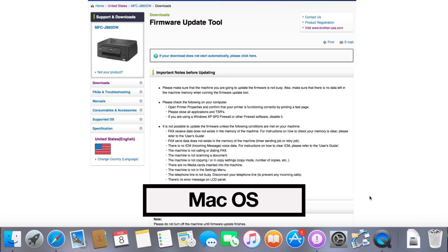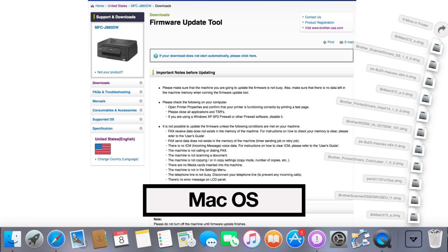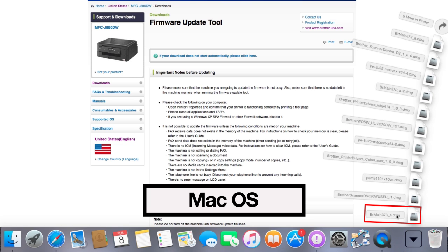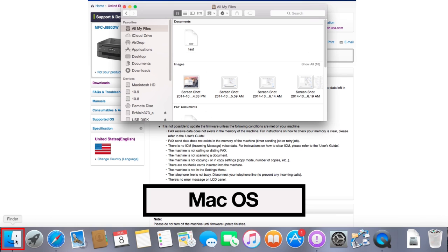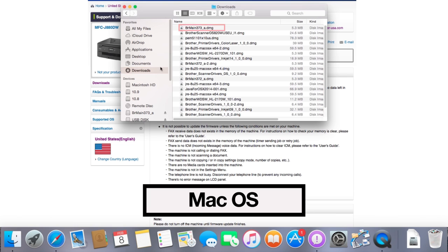For Macintosh users, your download should begin automatically. Downloaded files are usually saved in the Downloads folder in the Dock, but can vary based on your browser's settings. If you don't find the Downloads folder in the Dock, click Finder in the Dock and then select Downloads.